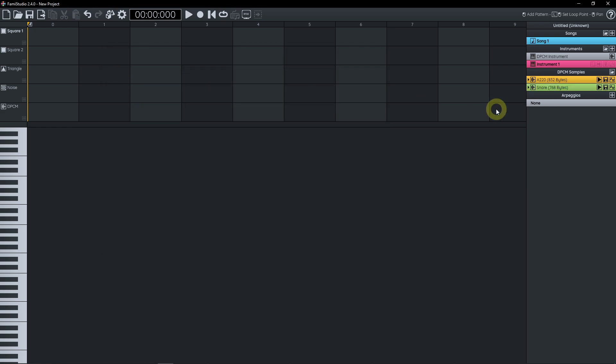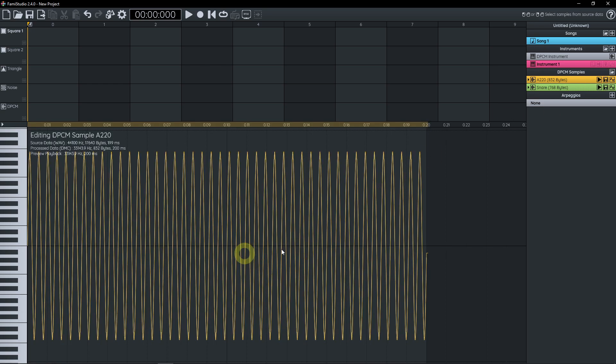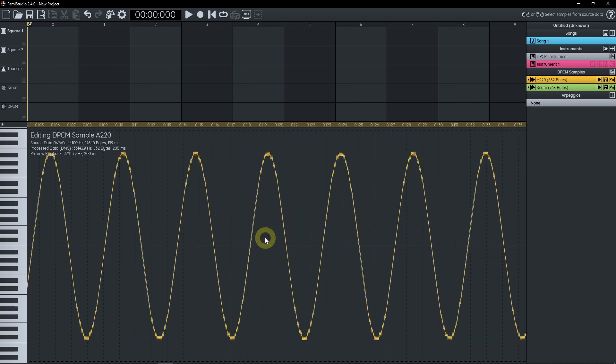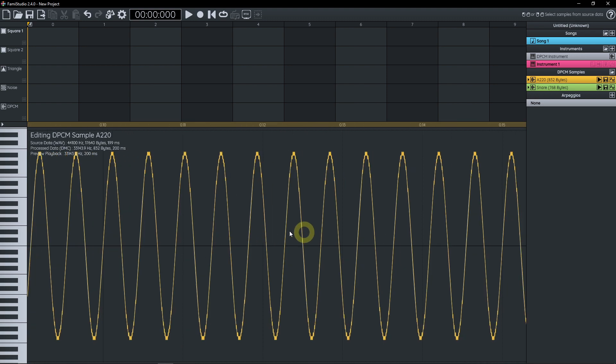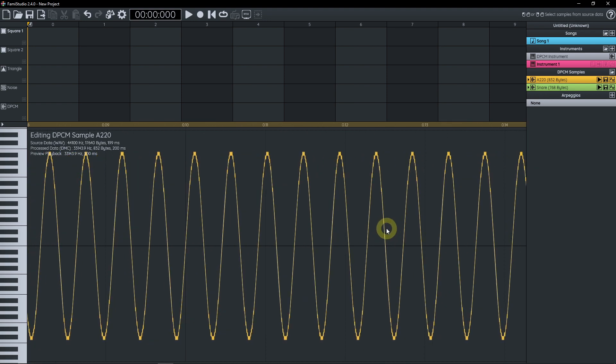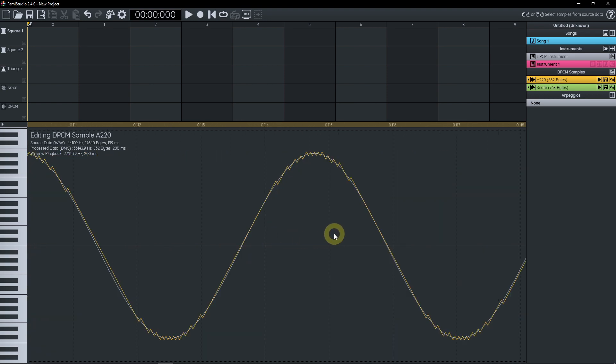One thing we might wanna do is maybe look at the sample. You can click on the little waveform icon here. Here we can see the waveform. Just like anything in FAMIStudio, you can zoom in with the mouse wheel, press the mouse button and just pan like this.